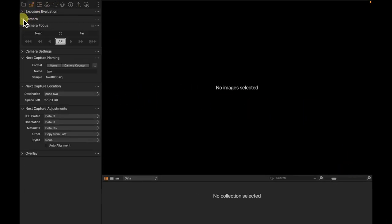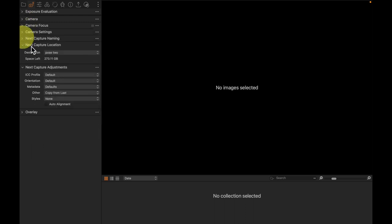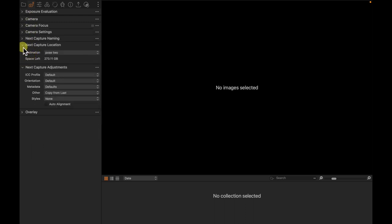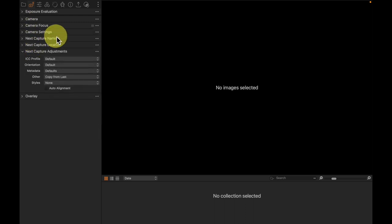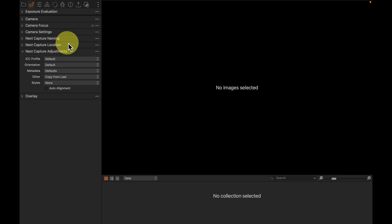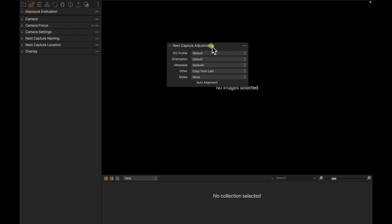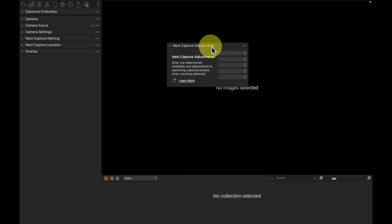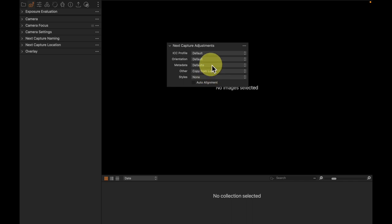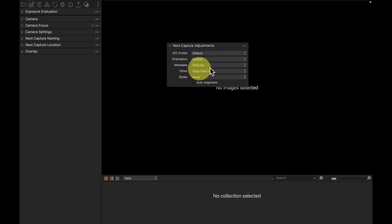So here we have the tethered tool tab and it has some things that you would immediately expect. How are tethered images named? Where are they located? What kind of adjustments are done to them? But if we take a look at the adjustments tool, it doesn't have a lot in it. The ICC profile, style we might import, metadata, and not a lot else.